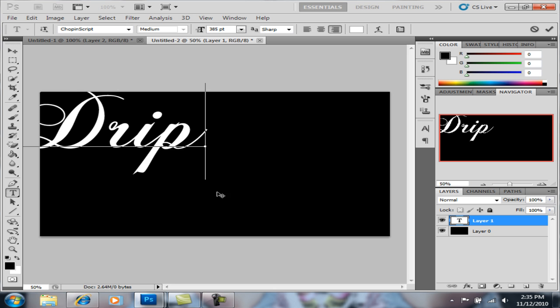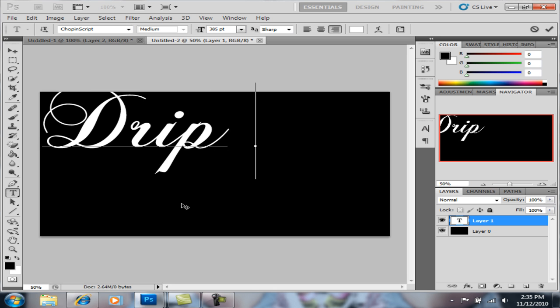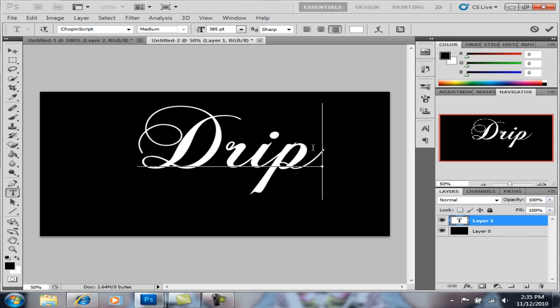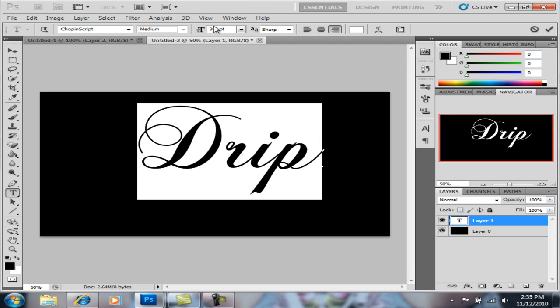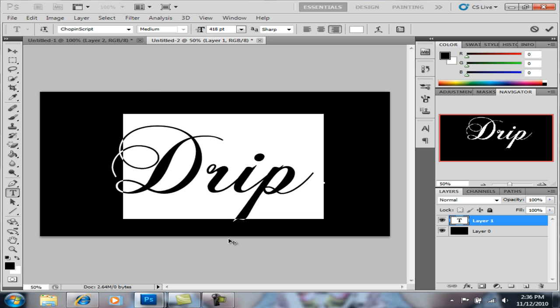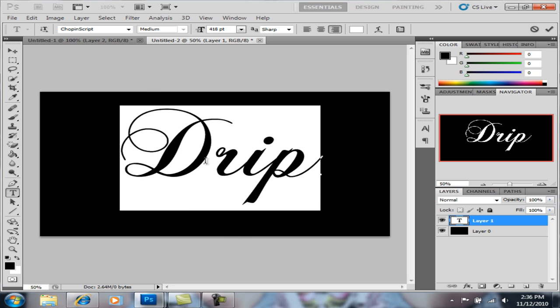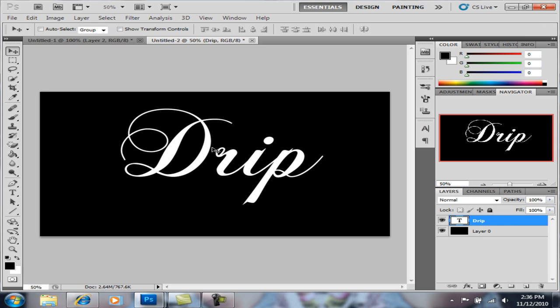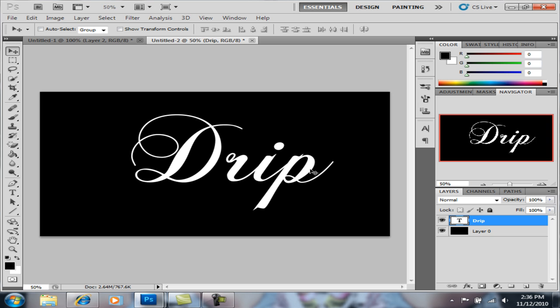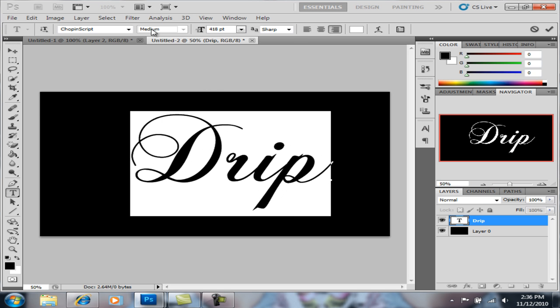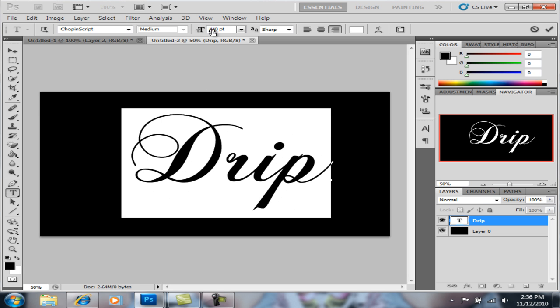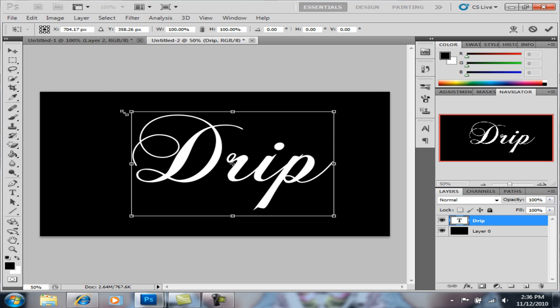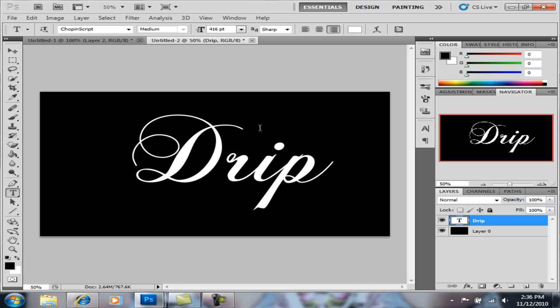Drip like that. Make it a little bit bigger and that's good right there. Make sure you have it exactly how big and what word you want because once you do this next step there's no changing or editing it with the text tool. The only other way you'll be able to do size is with the free transform.